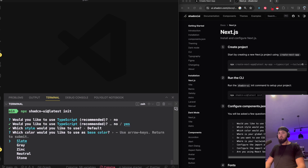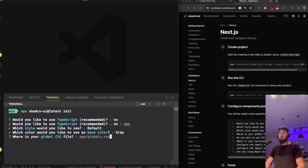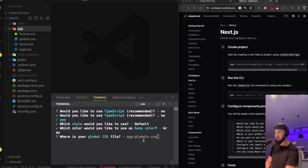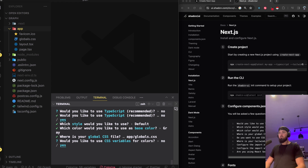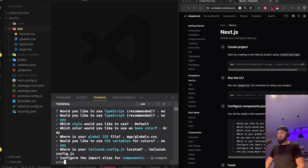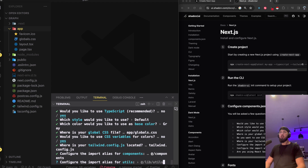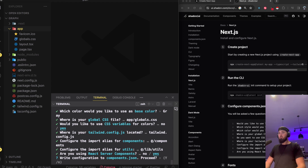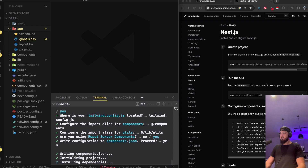For the init prompts: TypeScript — yes; style — default is fine; I'll pick gray; globals.css is in the app directory. You may have it in the source folder. Would you like to use CSS variables for colors — sure. Tailwind config location confirmed. Configure alias for components, alias for utils — that's fine. Using React Server Components — yes. Just enter through all of that.